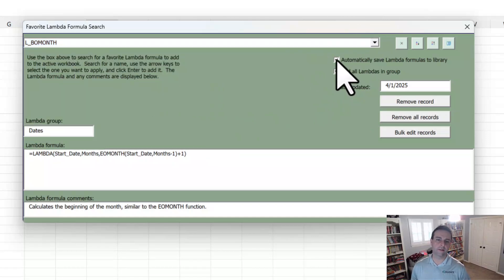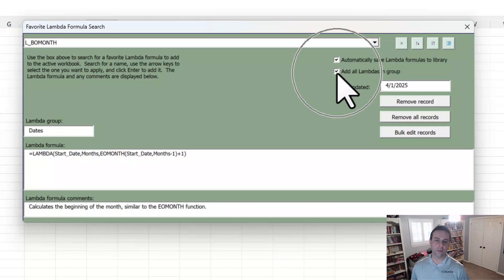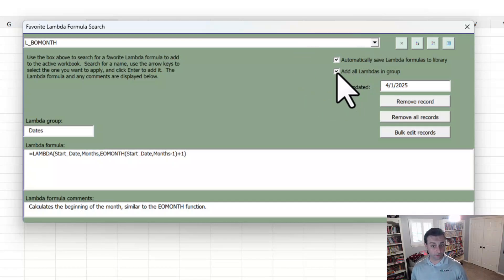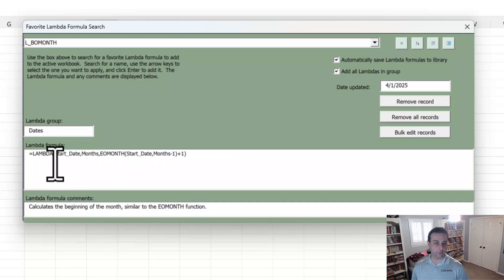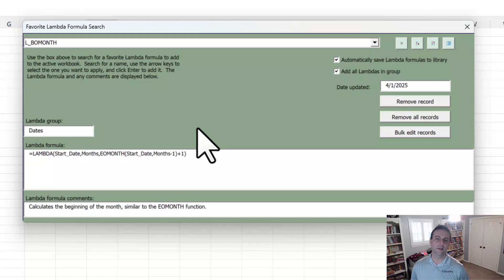Notice you can toggle that automatic save on and off. We can add Lambdas from the same group, show you how that works in just a moment. Notice this one is in the dates group. There's the entire formula display. There's those comments. That's why that's so helpful.